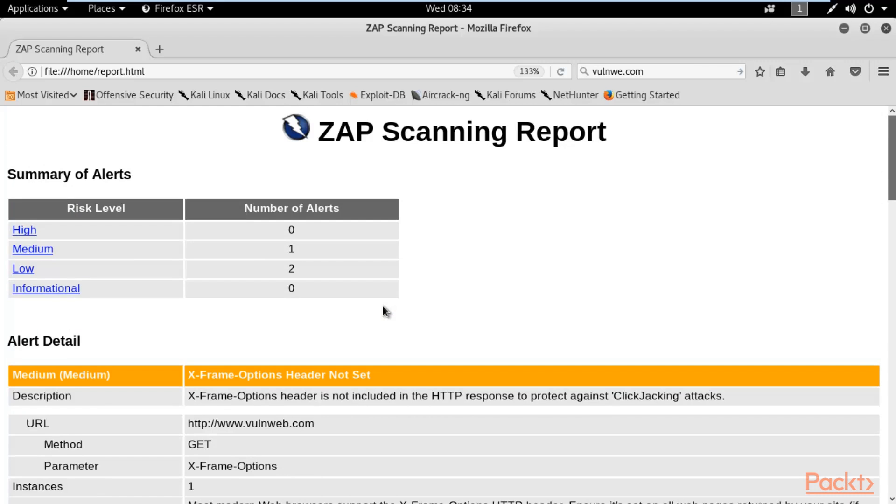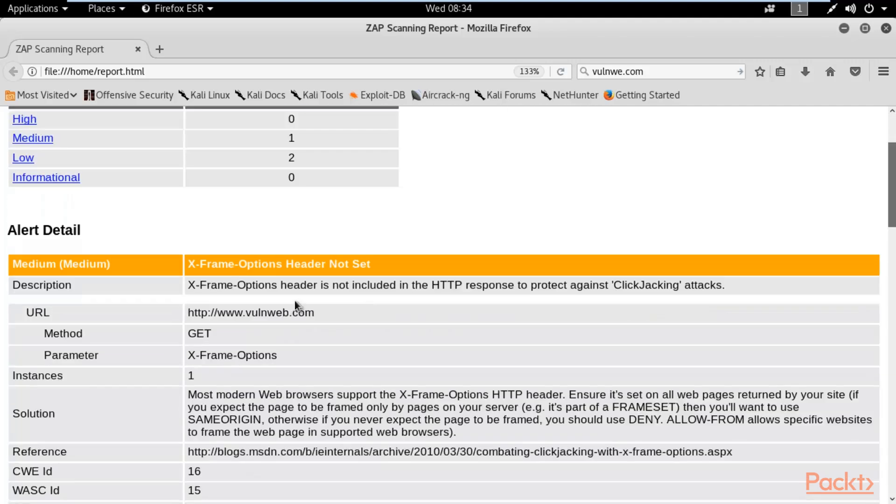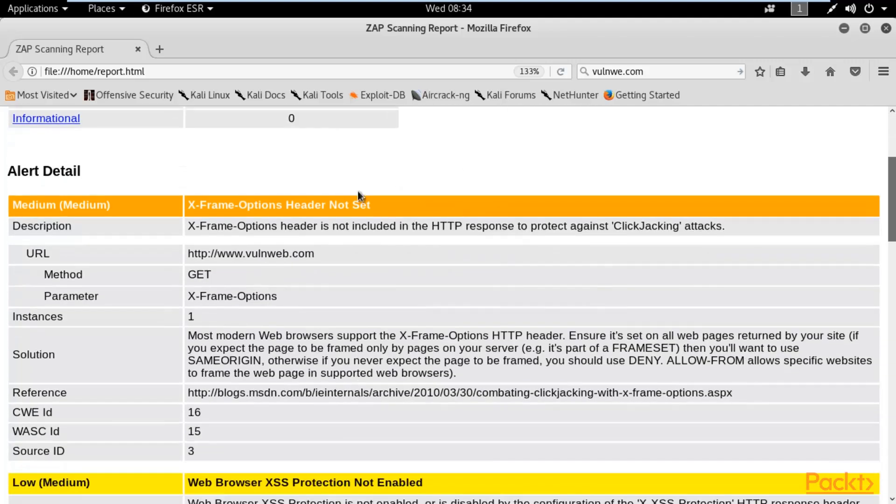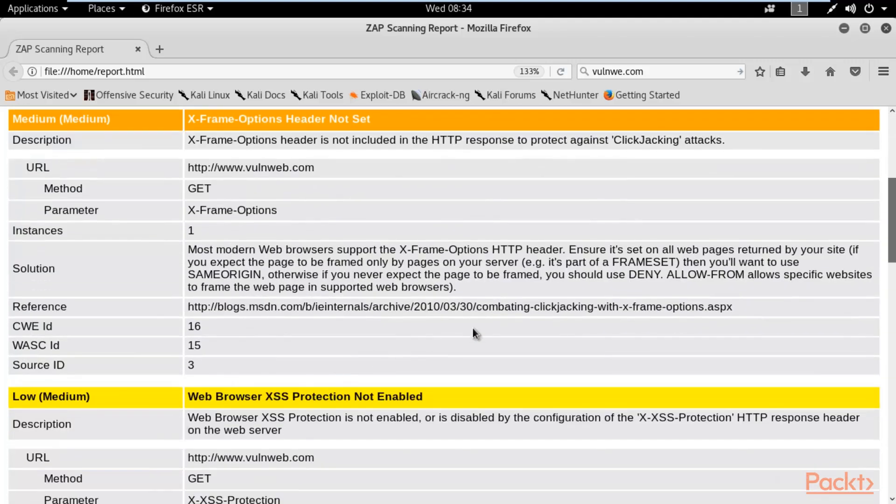That's how in pentesting, ethical hackers create reports. This is an automated report, but in practical life you need to create your personal report for your company. You can take help of these automated reports to understand how you can create a report properly. This report will be sent to your client, this is your final report, so it should be good. It should use the color combination properly.